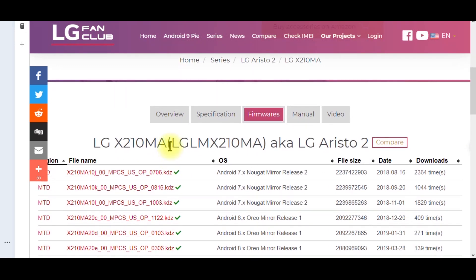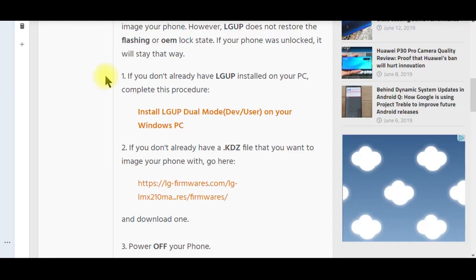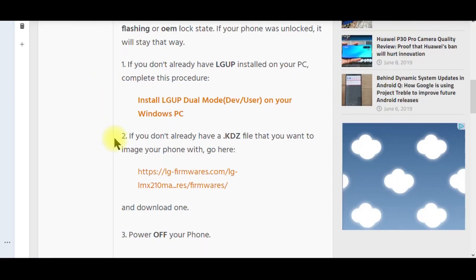I had some issues finding the Aristo 2 Plus, but it is here. This is the Aristo 2. I grabbed the first Nougat file right there, because it had the most downloads so I figured it's got to be the best one. Don't grab the Oreo files — that defeats the purpose. Make sure you put these in a place where you know you can find them.